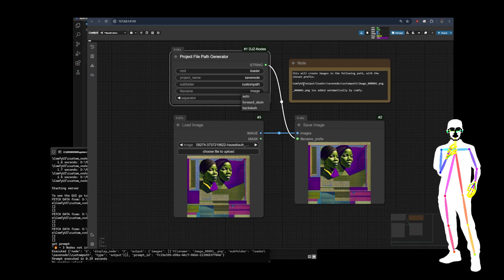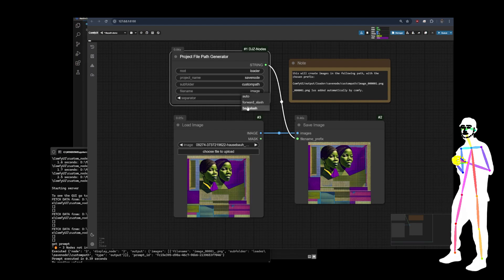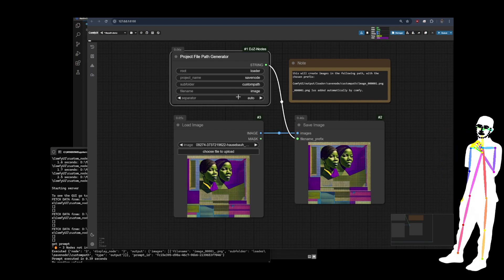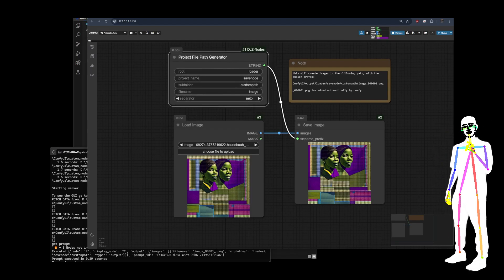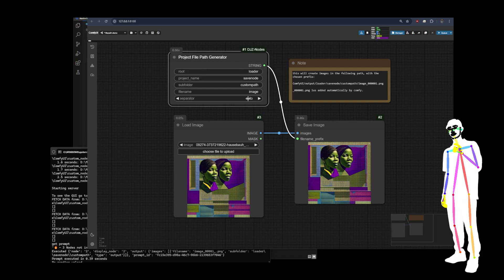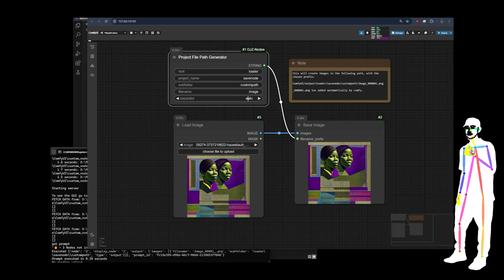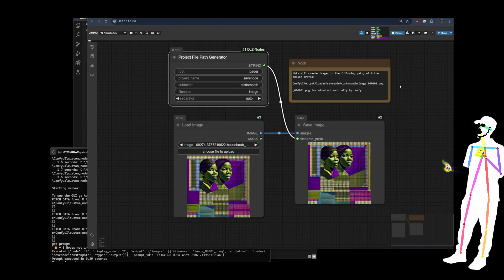I believe it's forward slash for Windows and backslash for Linux. But hey, I haven't got a Linux machine to test it on. So I put the option there. Let me know.